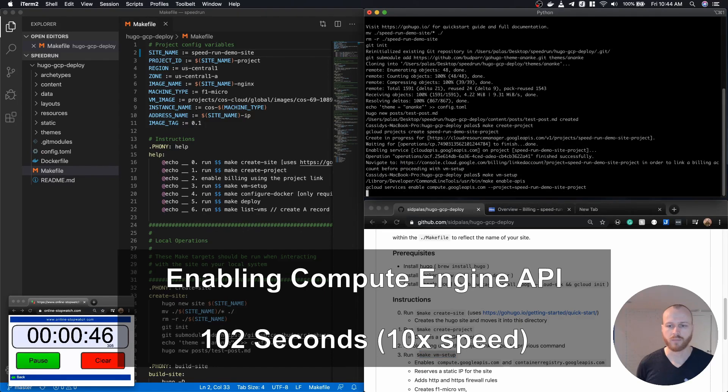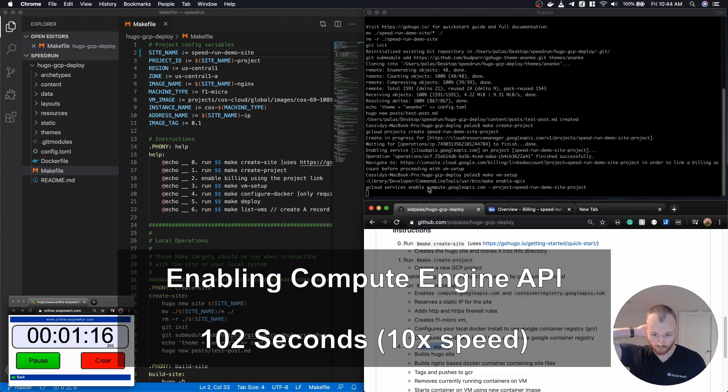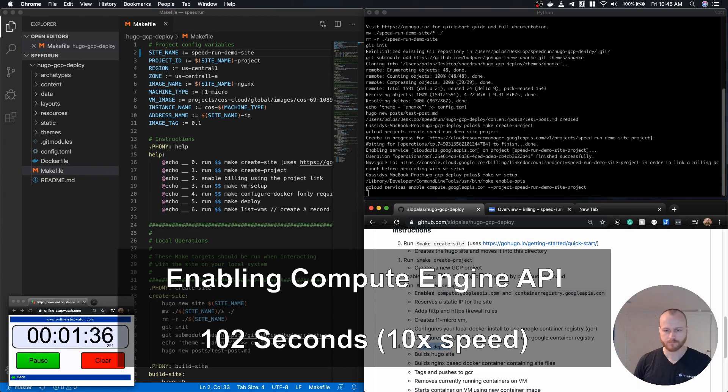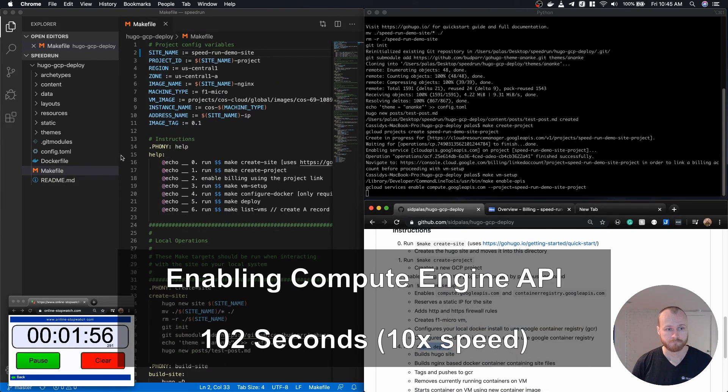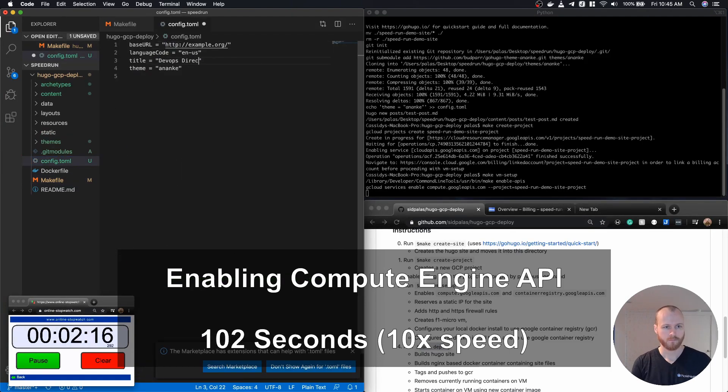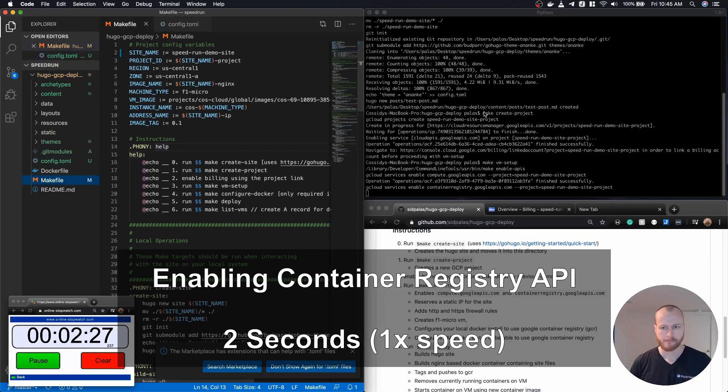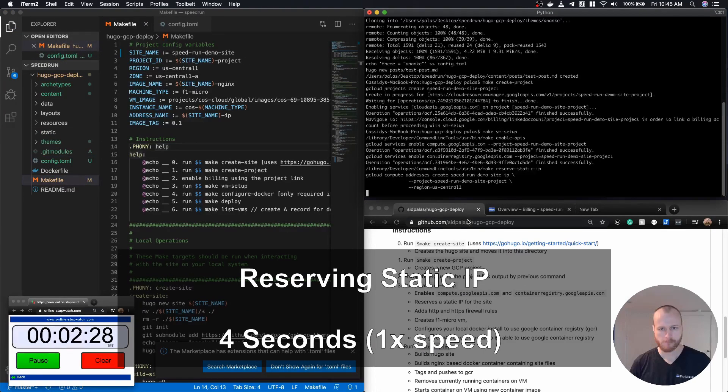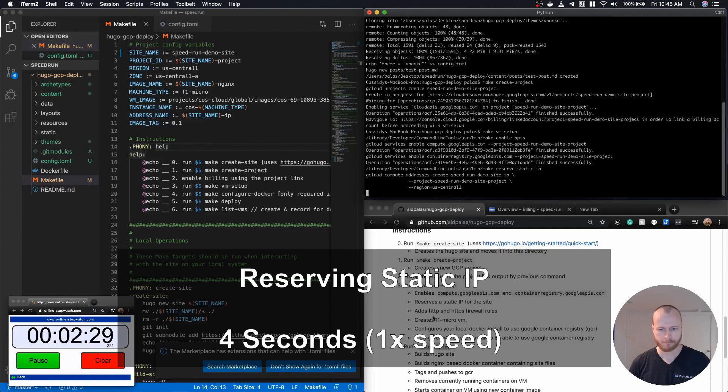Once the billing account is linked, we enable two key APIs. The Compute Engine API, where we're going to provision our virtual machine, and then the next one that'll happen here in a second is the Container Registry API, where we'll push our images.